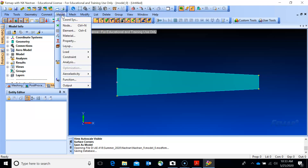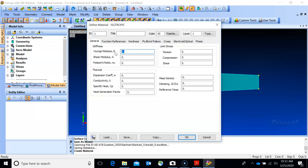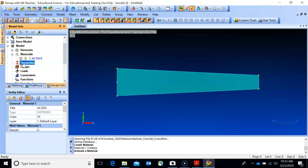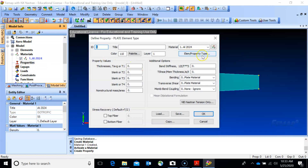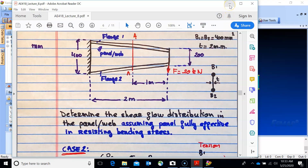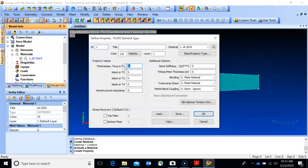Go to model material - let's use aluminum 2024, E = 75e9, 70 GPa approximately. The material doesn't really matter here because we're not calculating displacements or rotations. For the model property, right-click new for the plate element. The thickness is 2 millimeters, so let's call it 'plate t = 2mm'.